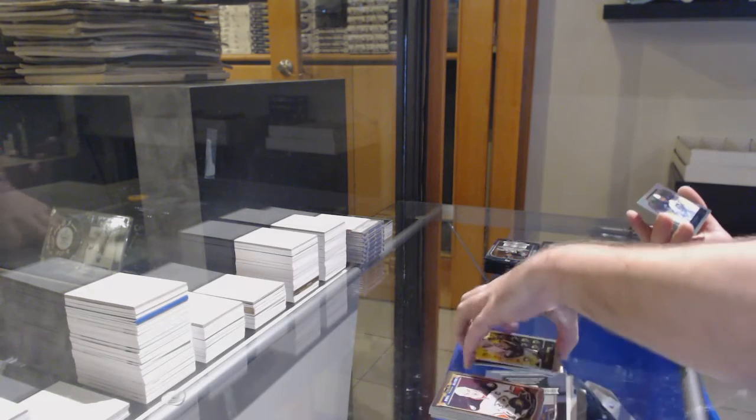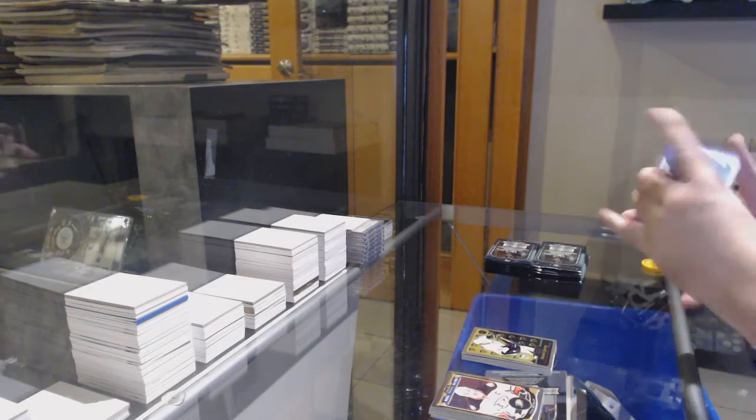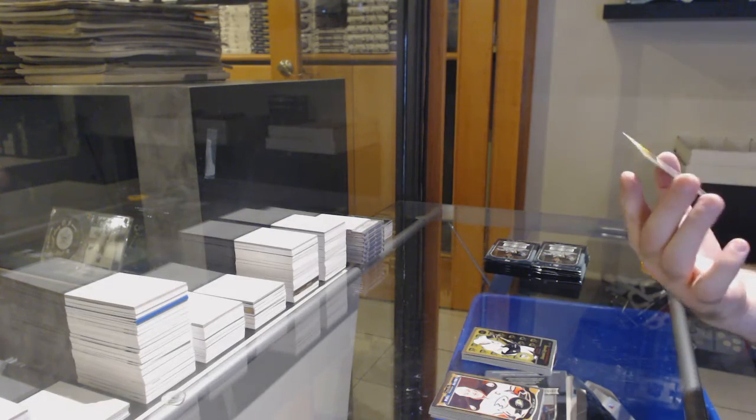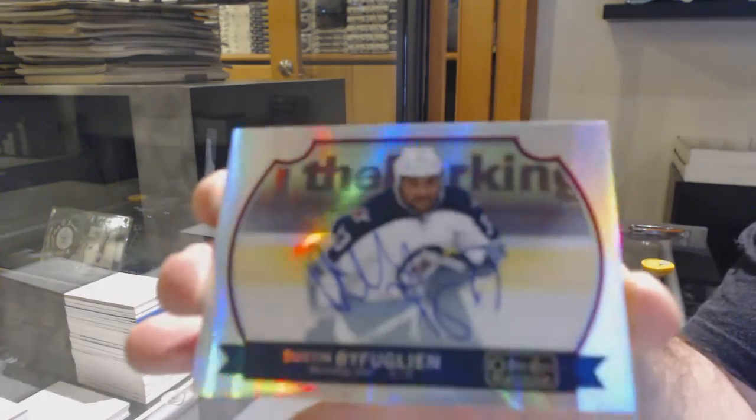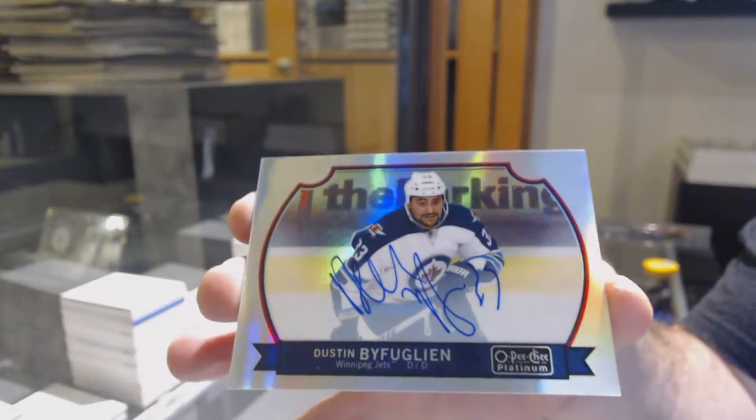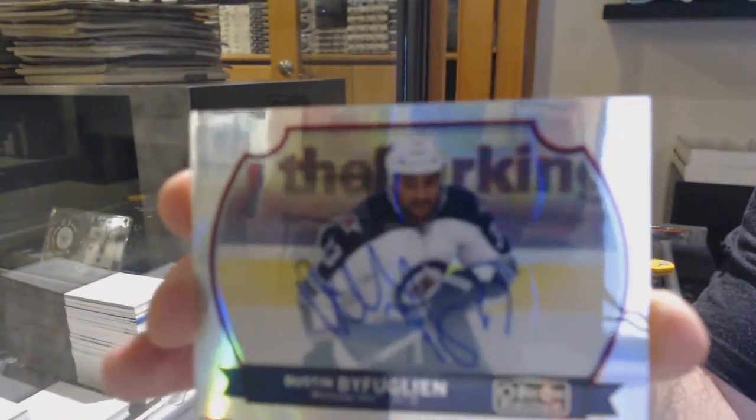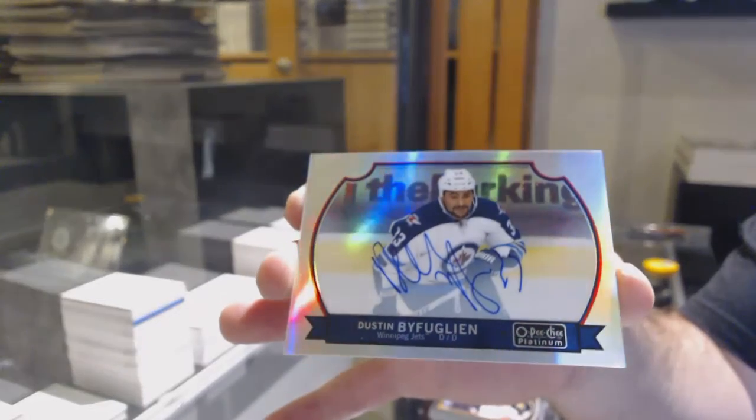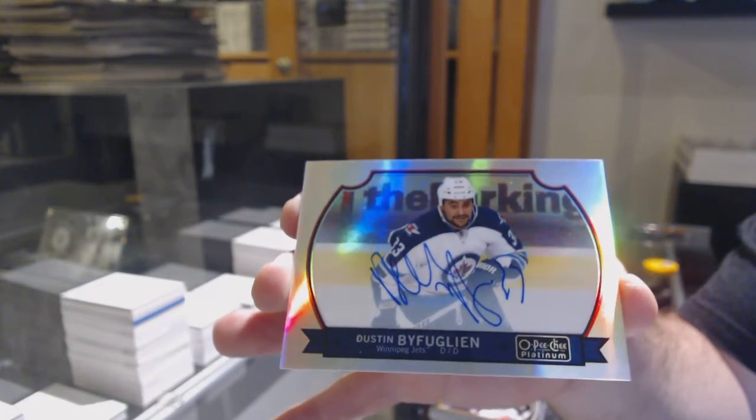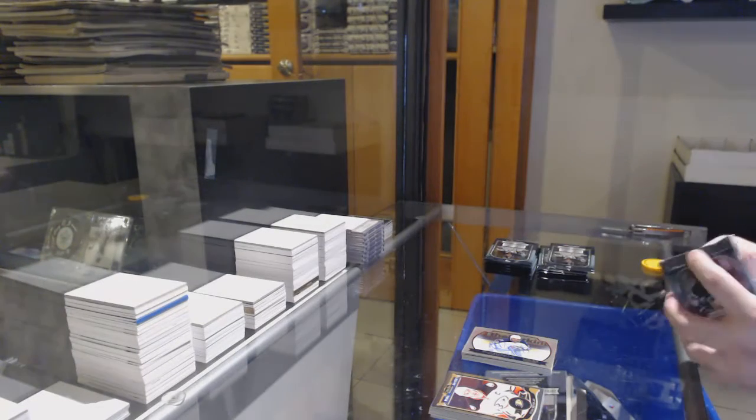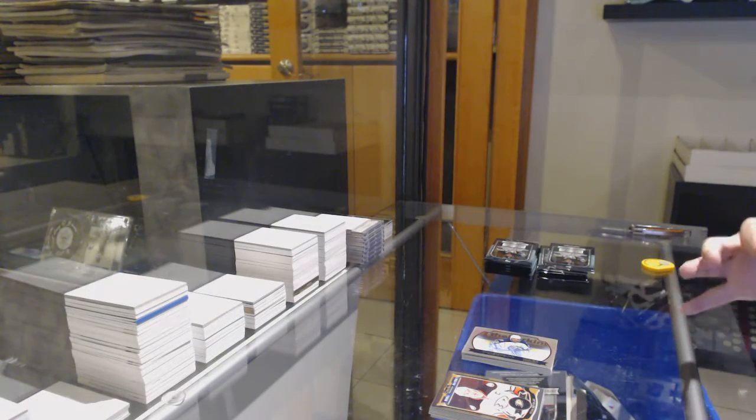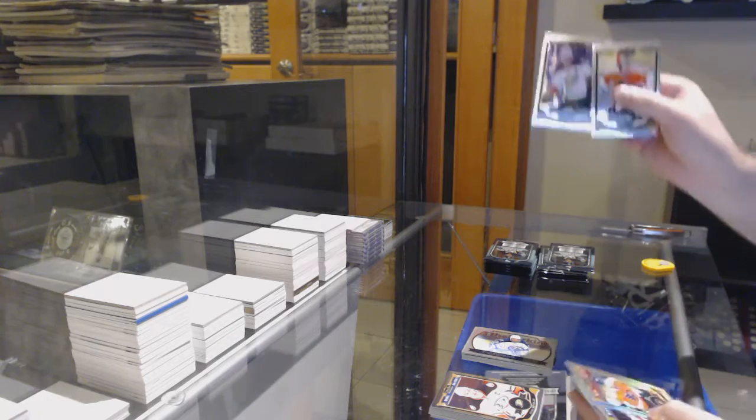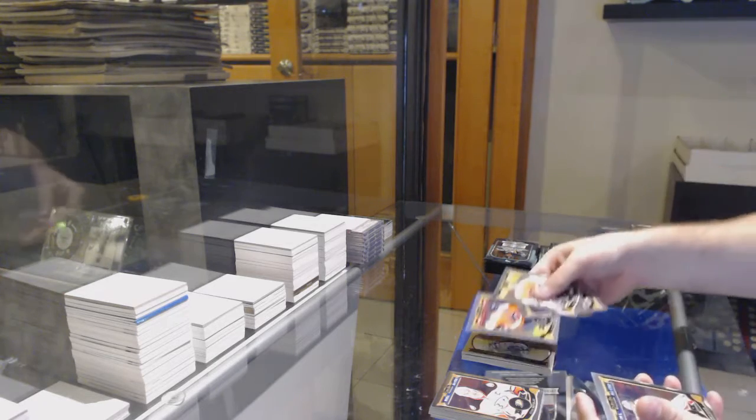Ooh, nice. Retro rookie of Sprong for the Penguins. And we've got it for the Winnipeg Jets. That's an update auto rainbow. Dustin Byfuglien. Dustin Byfuglien, rainbow retro for the Jets. Sick.